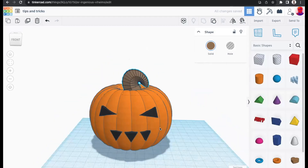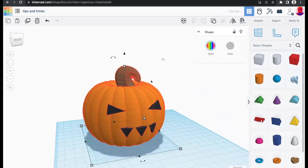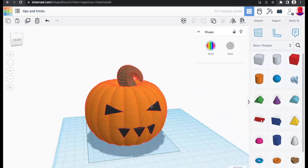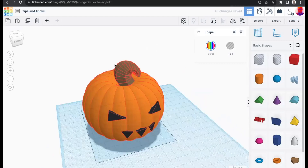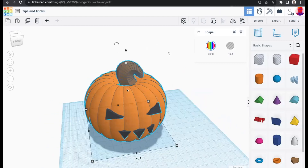Also worth noting: if your shape turns red, that means Tinkercad is loading or grouping. Be patient — complex shapes with many elements may take a moment to group. Don't worry; it's just processing.